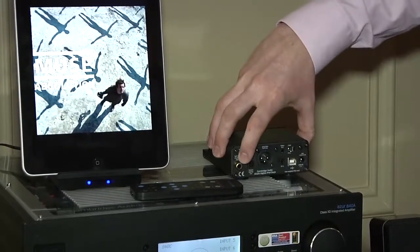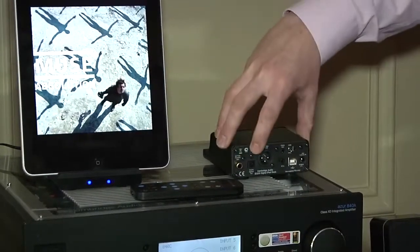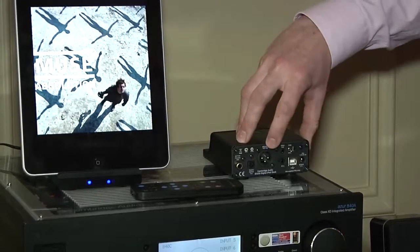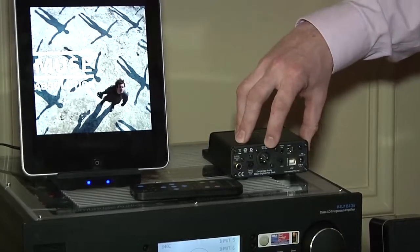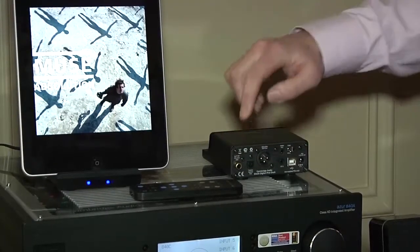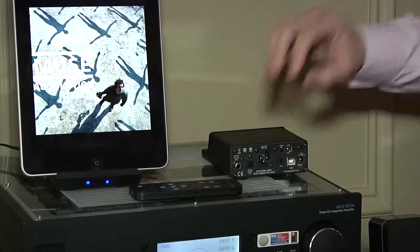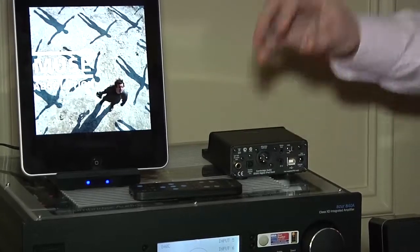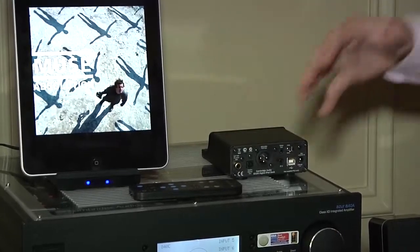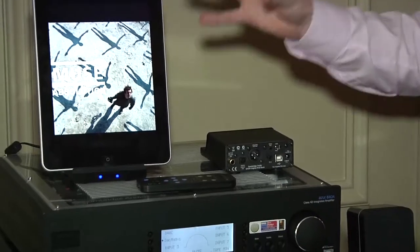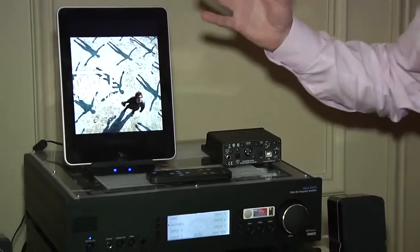We have an SP diff digital output, Toslink optical and an AES balanced digital output for the ultimate quality digital feed. Connect any of these to a good quality digital to analog converter and you'll hear the music, compressed as it may be from your device, in the best possible quality.